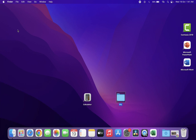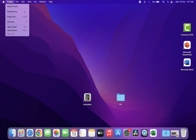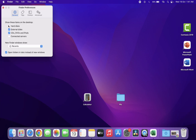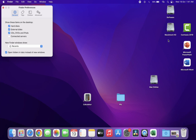Now let's see how to create a shortcut for your drive and partition. Click on Finder, then click on Preferences. Check the box for Hard Disks — it will show all your drives and hard disks on the desktop.